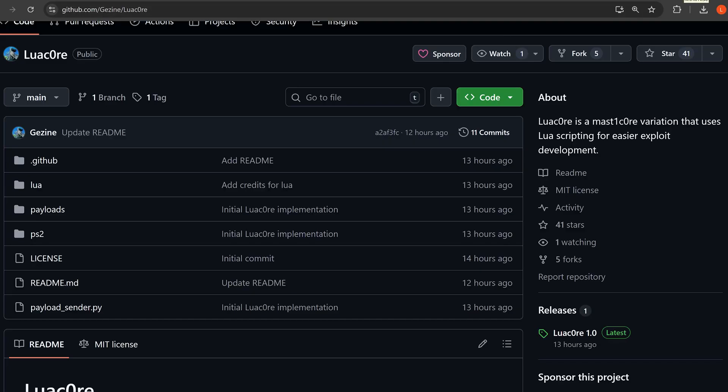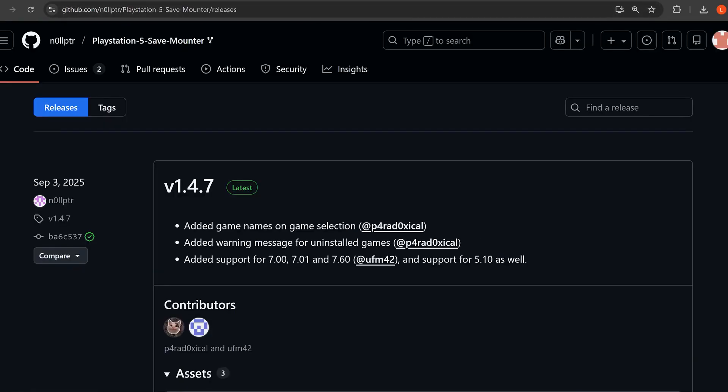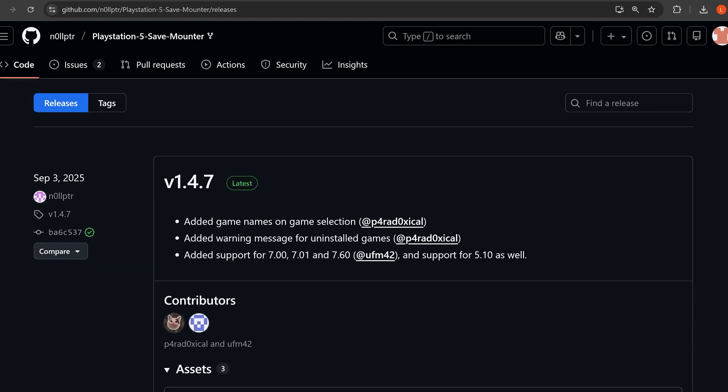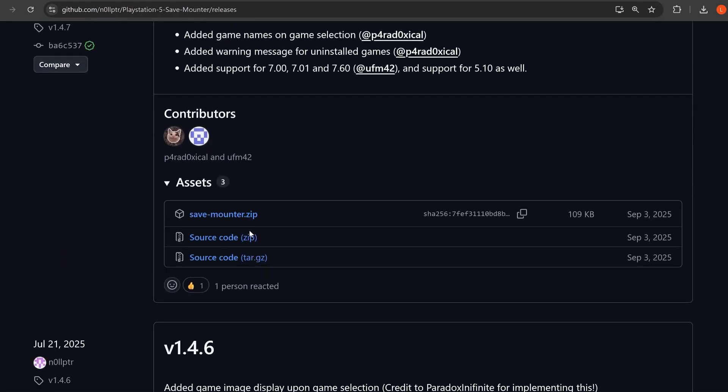If we want to set this up on a jailbroken console, the easiest way is to use the savemounter, which you can download here. I'll leave a link to it in the description, savemounter.zip. You just download this over to your computer.